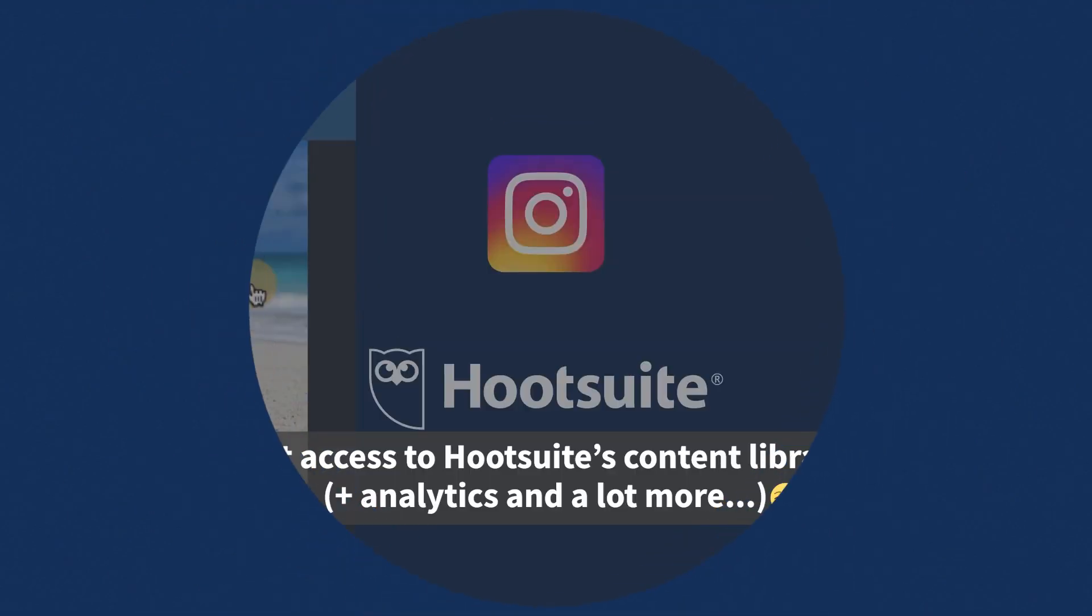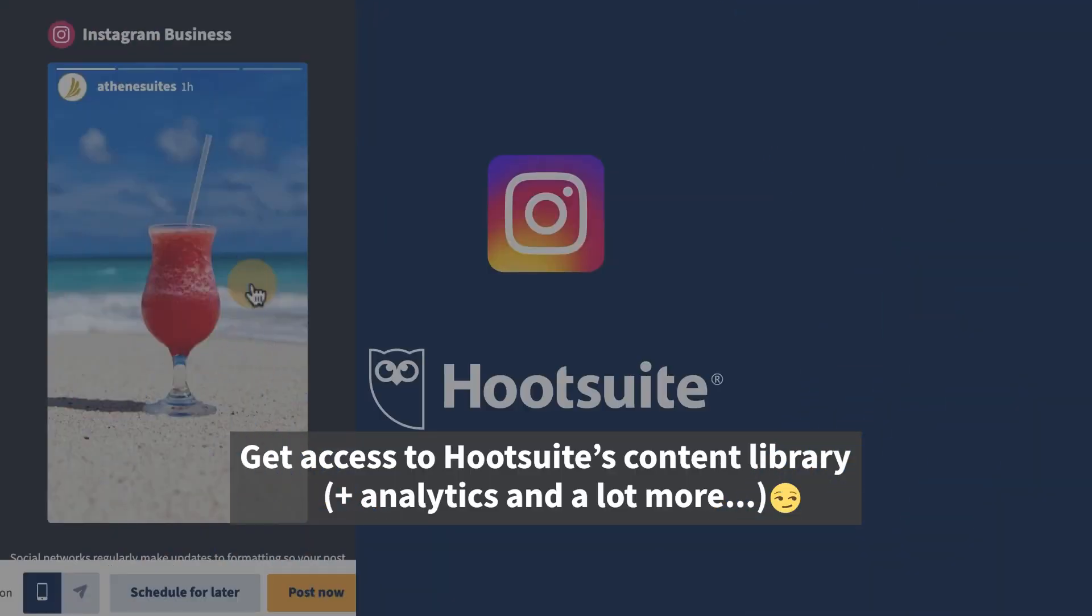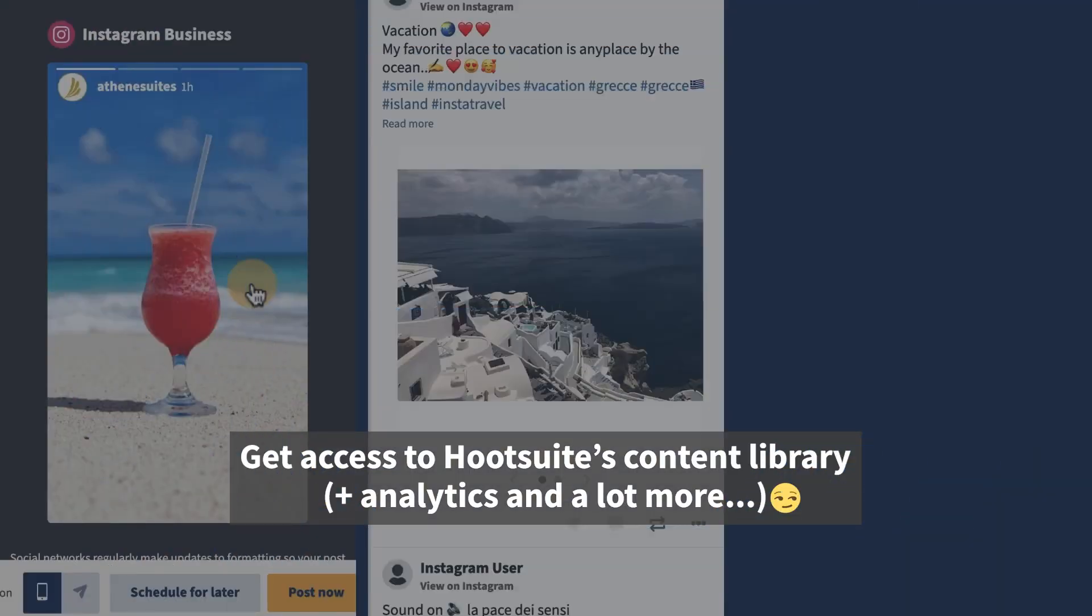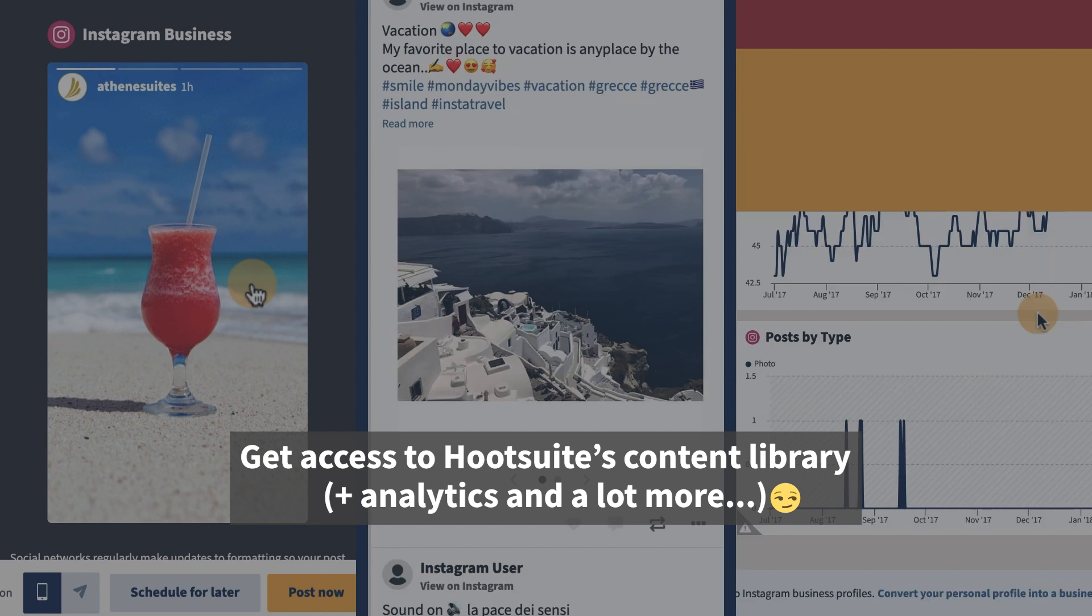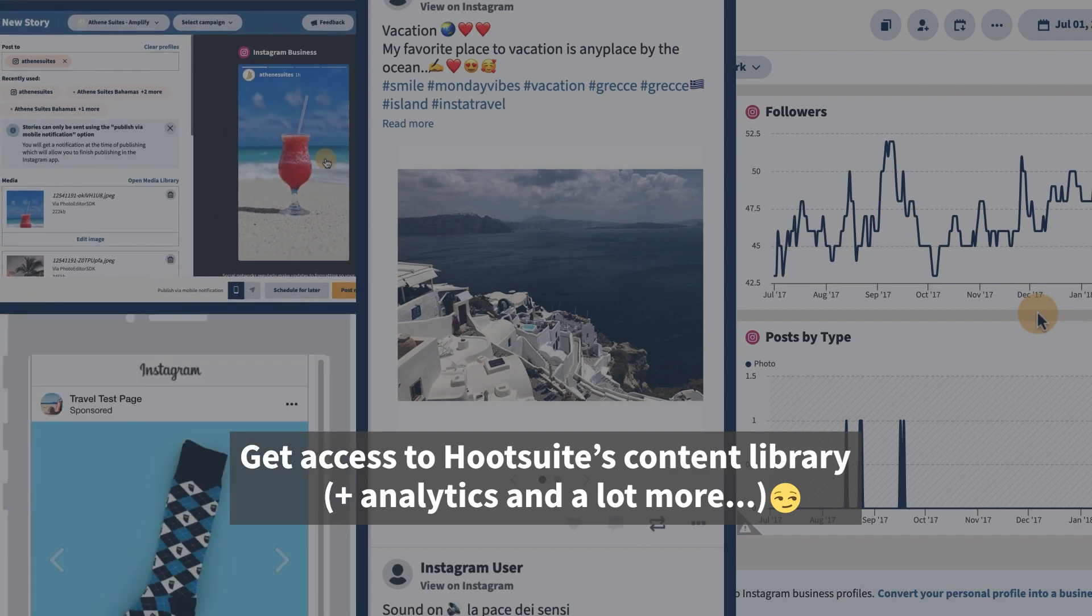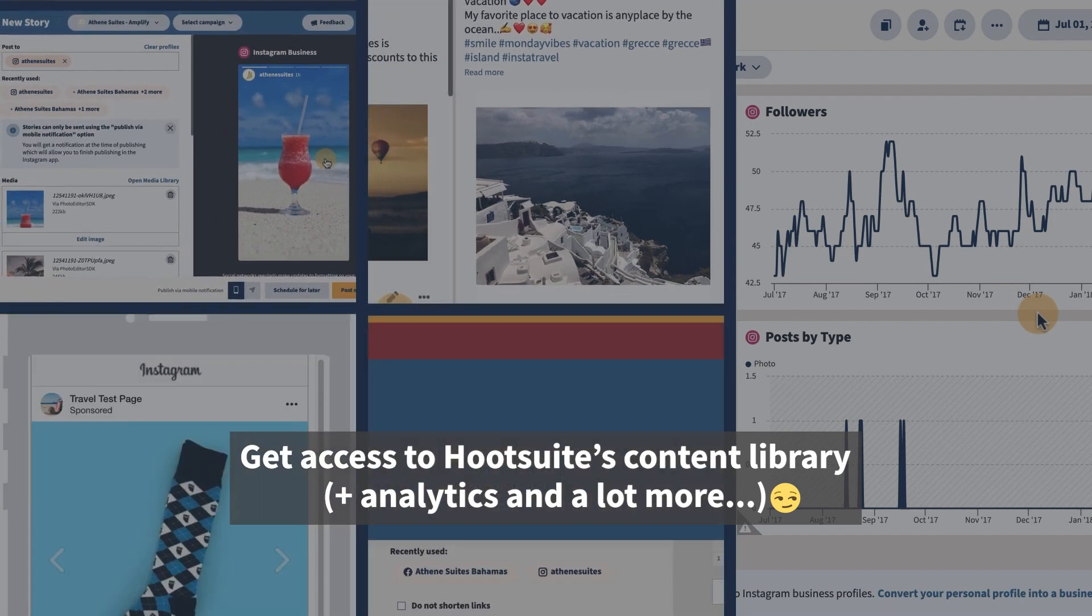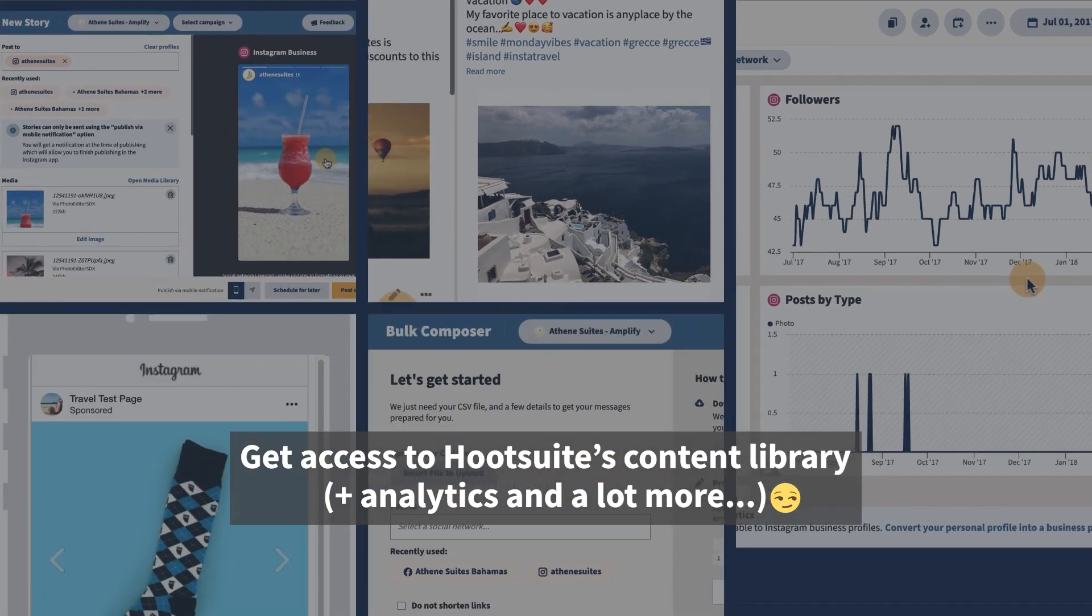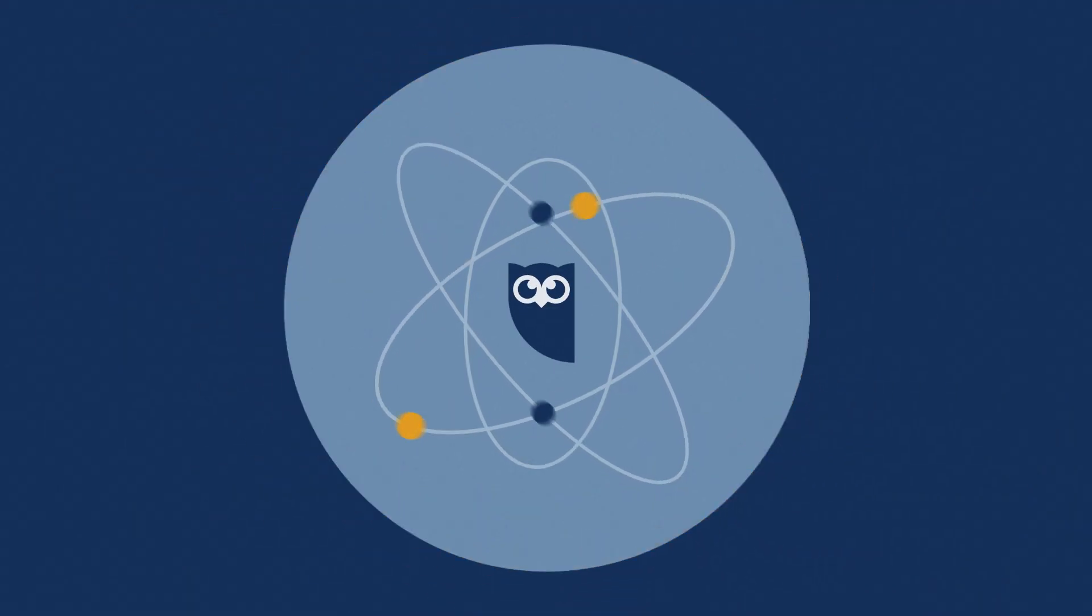This is a good place for us to mention that there's no content library in the Creator Studio, so you won't be able to store or manage your visual assets or templates here. Again, if this is a feature you need, stay tuned for the pro tips outlined in later methods.